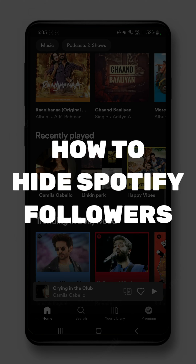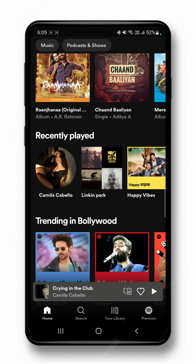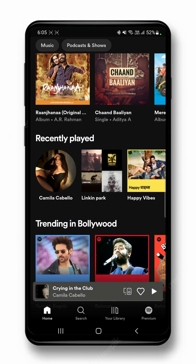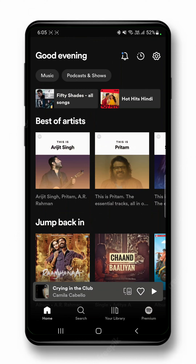How to hide Spotify followers. Hi guys, welcome back to our channel. Today we are going to learn how to hide Spotify followers. The first thing you need to do is open up your Spotify app.